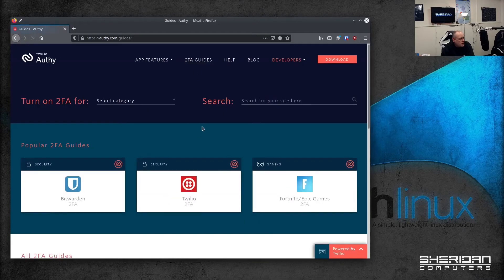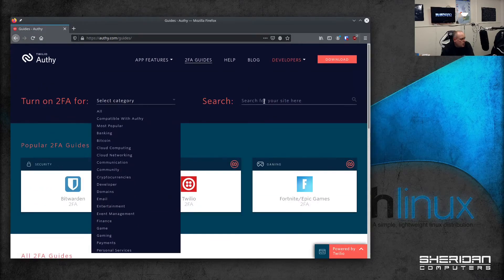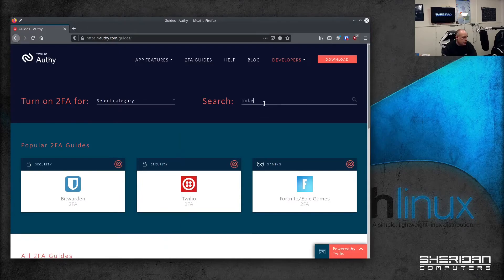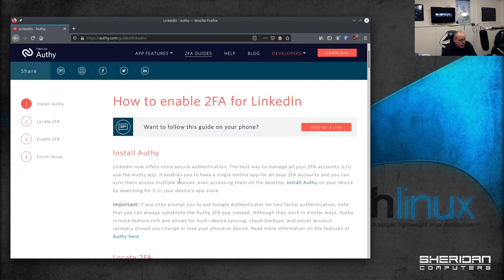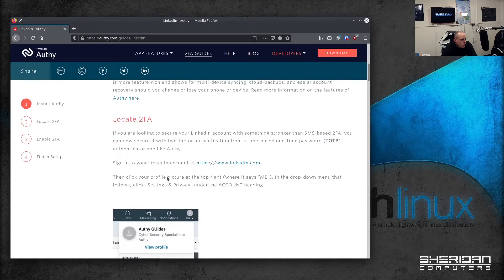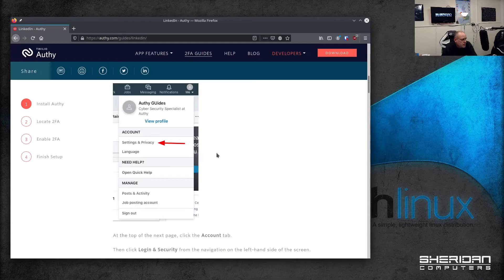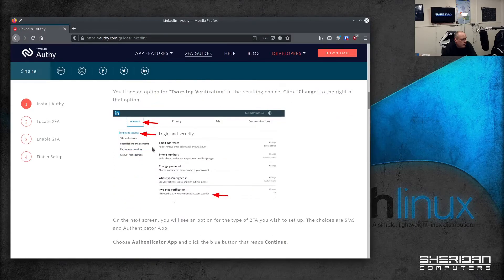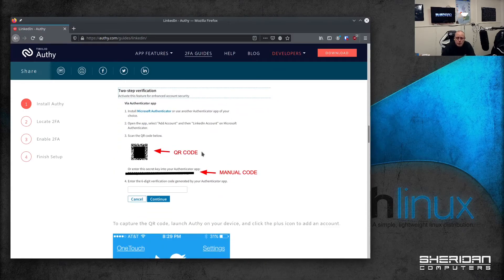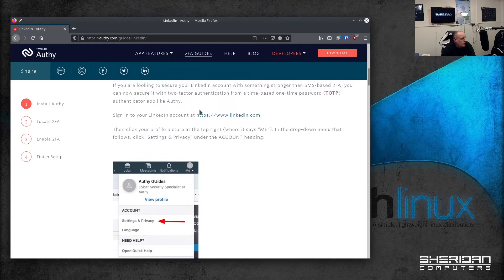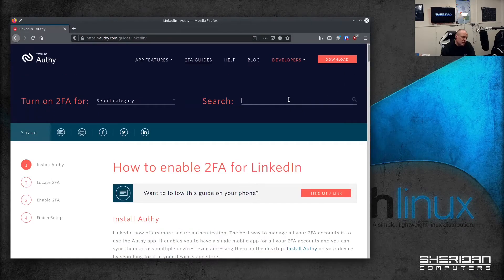If you look at the 2FA guides on there, you can search for LinkedIn, for example — here's the LinkedIn guide, and it will take you through completely how to do it. It tells you: settings, privacy, account, login and security. You set the app up exactly the same way I just did on the demo site. Most sites support two-factor authentication these days.